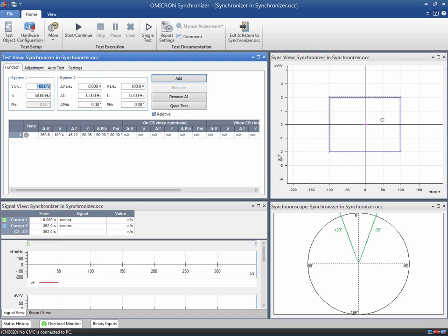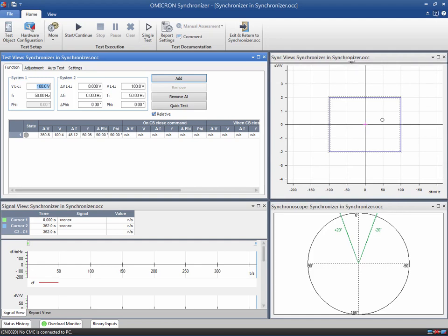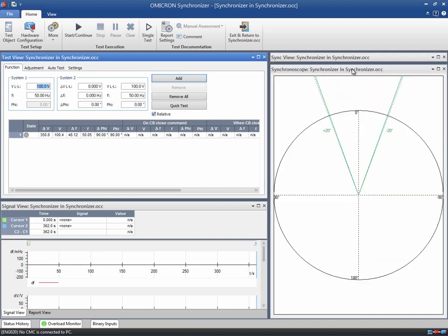The Synchronoscope displays the phase difference between System 1 and System 2. The solid green lines represent the allowable phase difference, while the green dashed lines symbolize the tolerances entered in the test object.